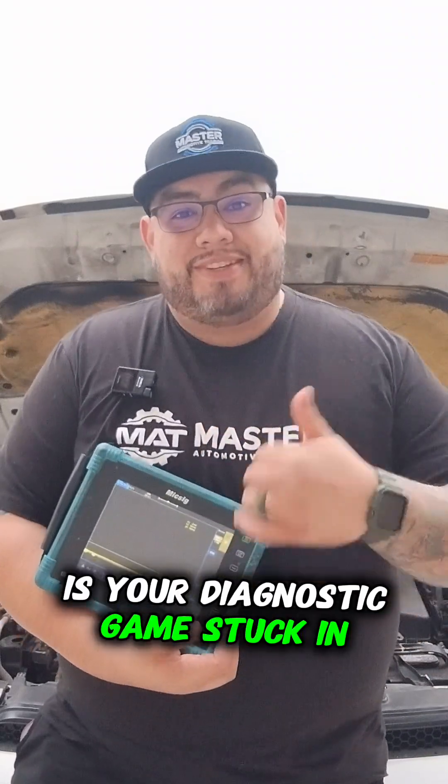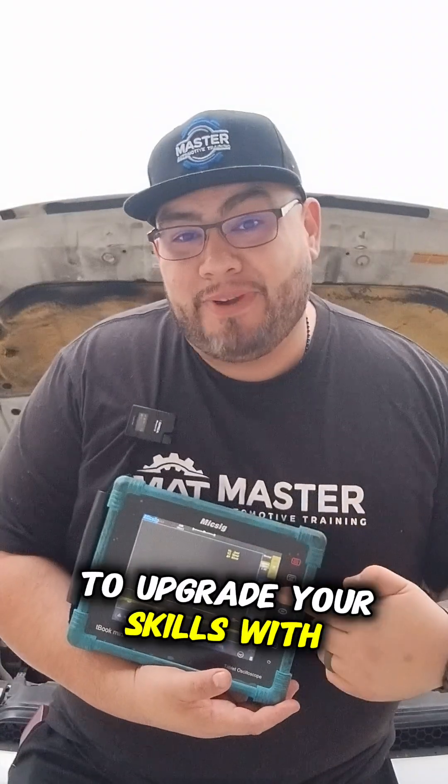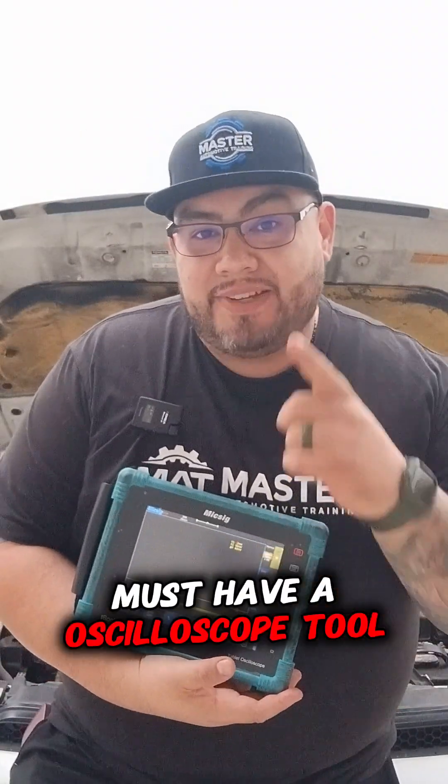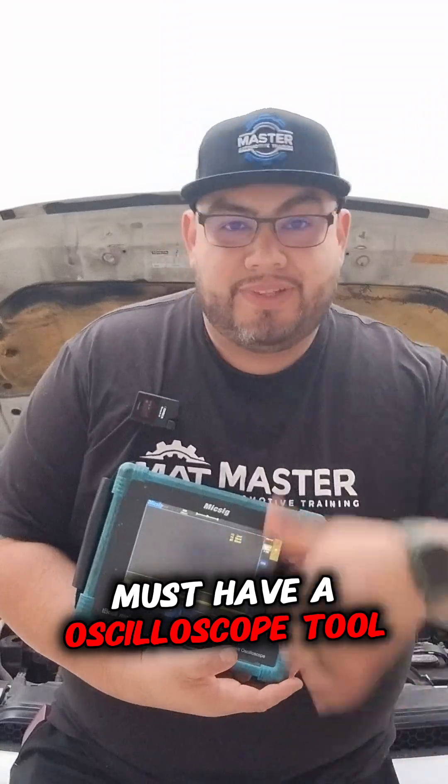Is your diagnostic game stuck in the past? Let me show you how to upgrade your skills with this must-have oscilloscope tool.